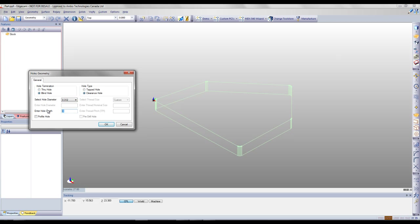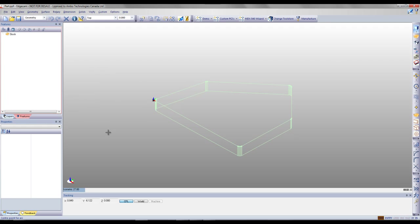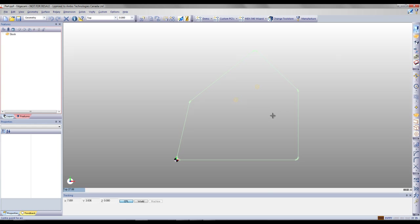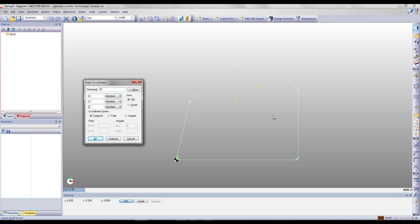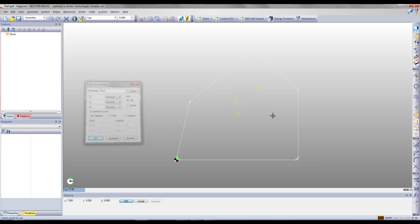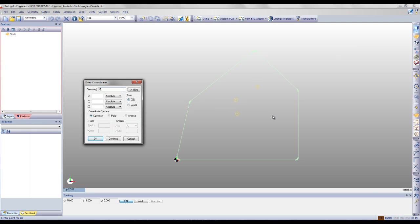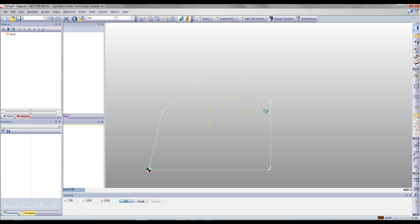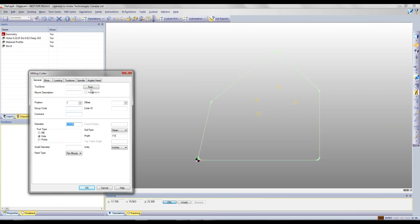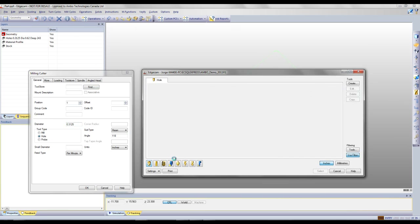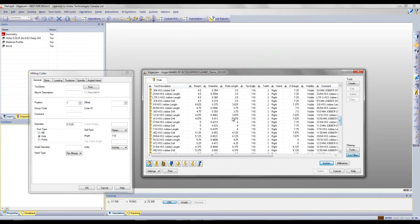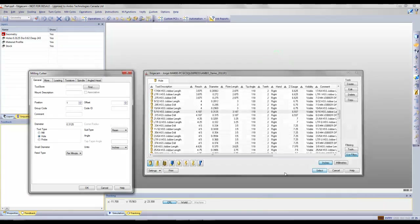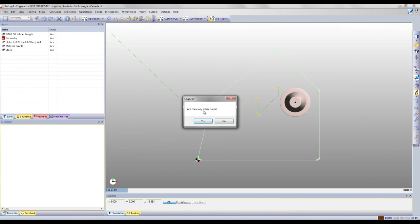We're going to select a hole size of 0.312 and specify the depth. Once we've selected the hole size, we can manually click the position on screen, or we can enter X and Y coordinates to specifically place our hole at a precise location. Once the holes are placed, Edgecam will give us the diameter required, and we can go into the Edgecam tool library, select the drill size, and have Edgecam automatically program these holes.